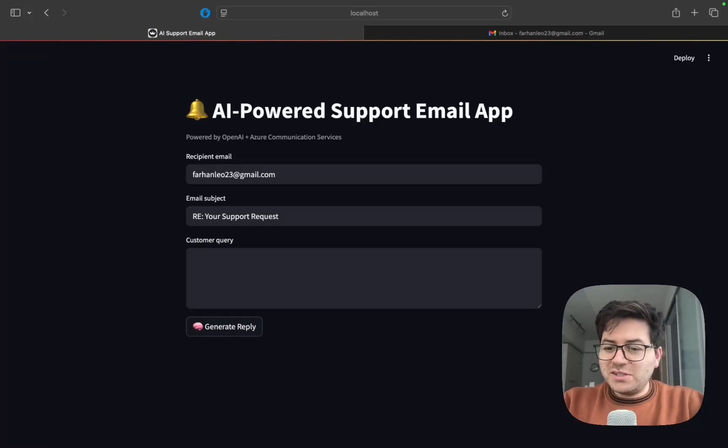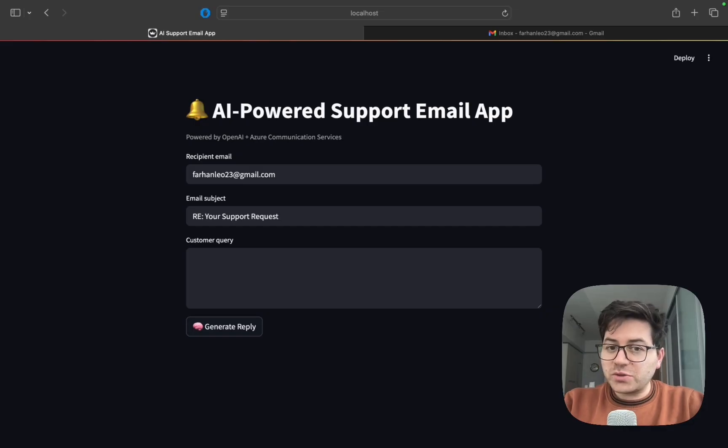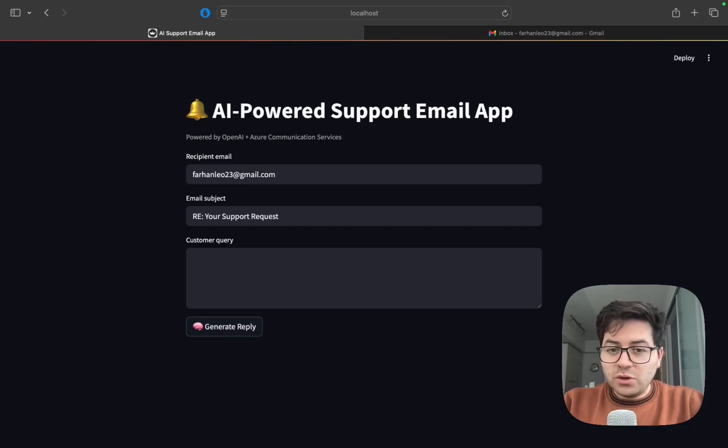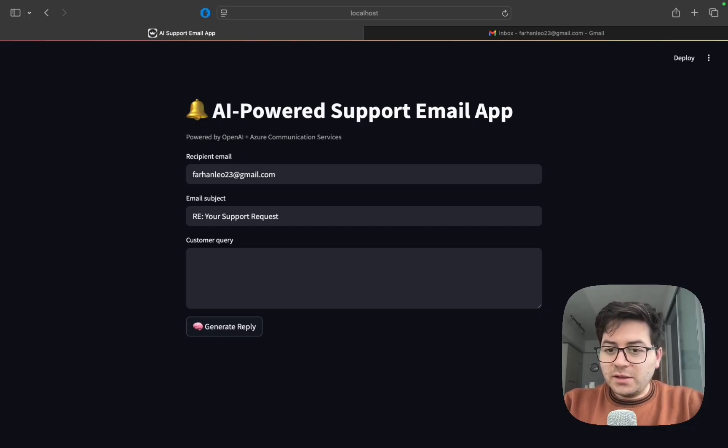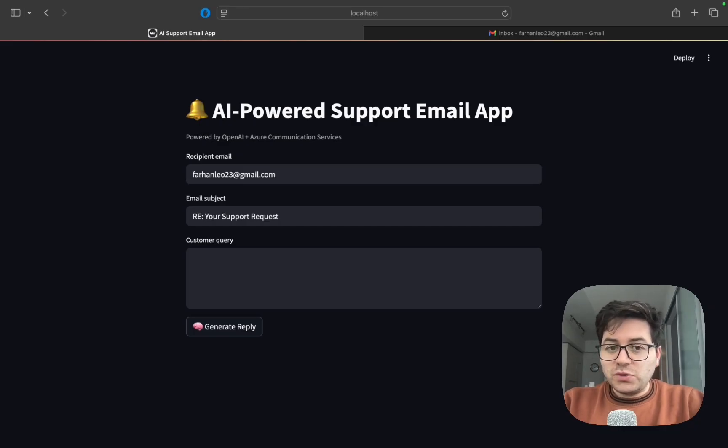Customer support teams deal with hundreds of repetitive queries every single day, whether these are password resets, billing issues, or troubleshooting steps. My name is Farhan Hussain and in this video I'll be showing you how to build a simple tool that uses OpenAI's GPT model and Azure Communication Services.